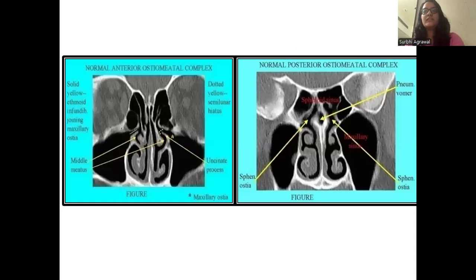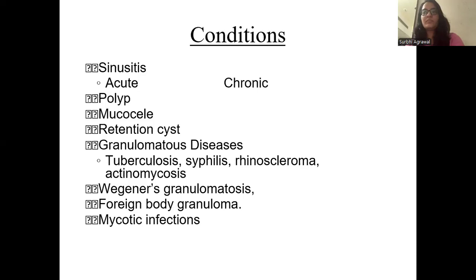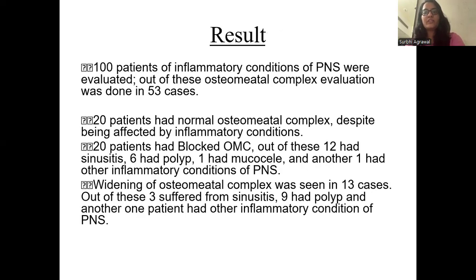These are two figures describing the anterior and posterior OMC. The conditions studied include sinusitis, polyp, mucocele, retention cysts, granulomatous diseases like tuberculosis, syphilis, rhinoscleroma, actinomycosis, Wegener's granulomatosis, foreign body granuloma, and mycotic infections.